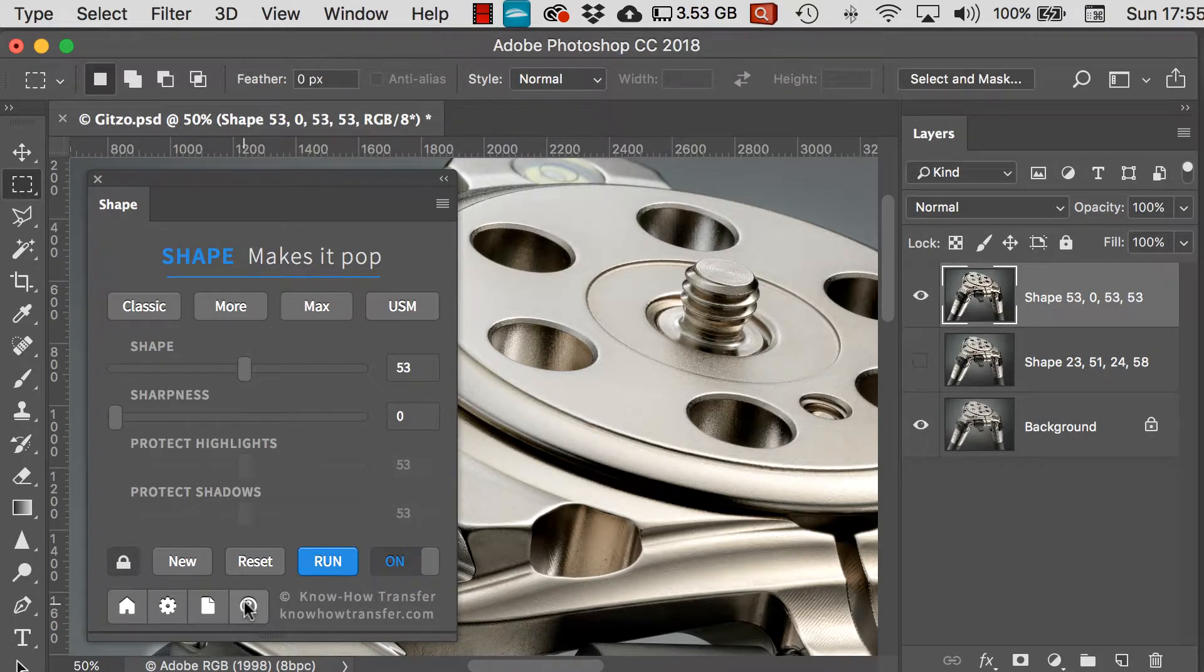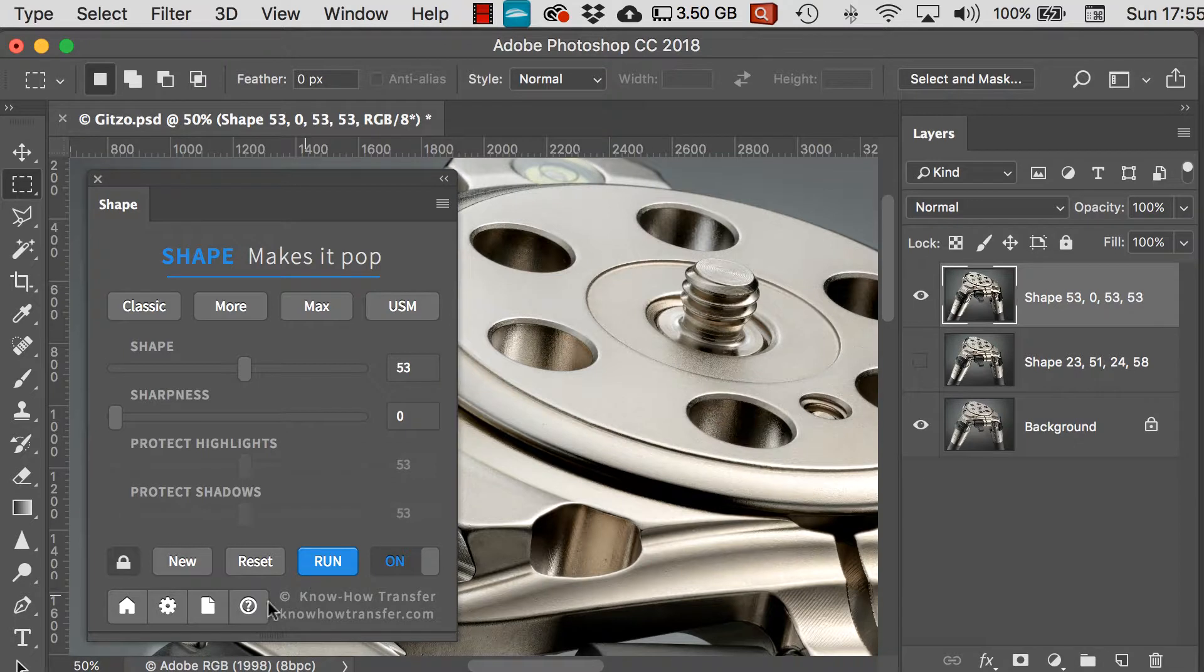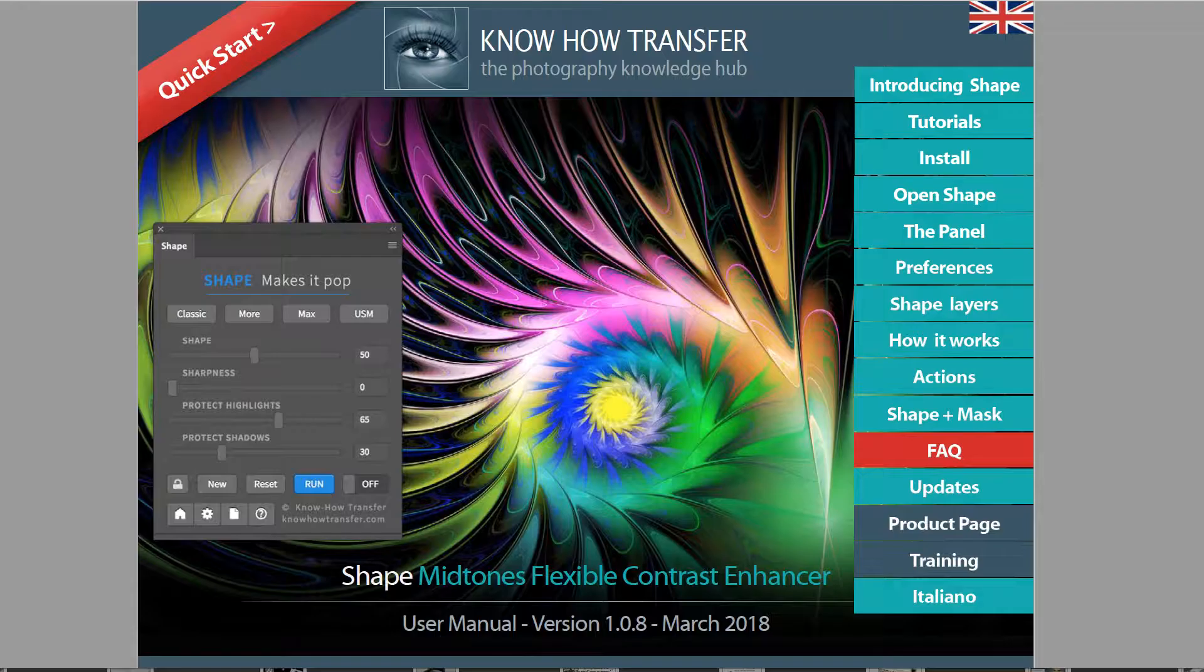This question mark shows us what version of Shape we're running. And this icon will open the manual.